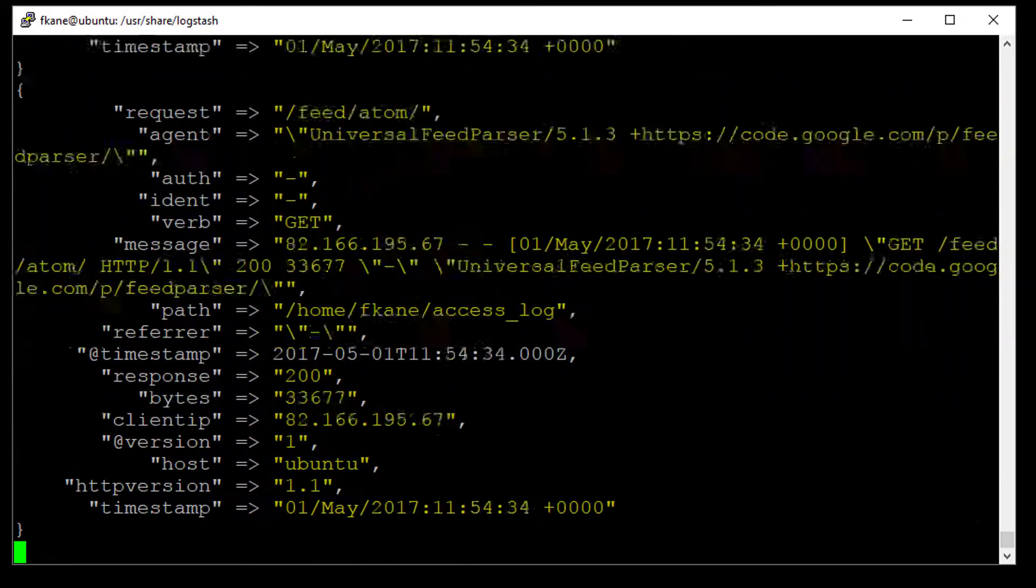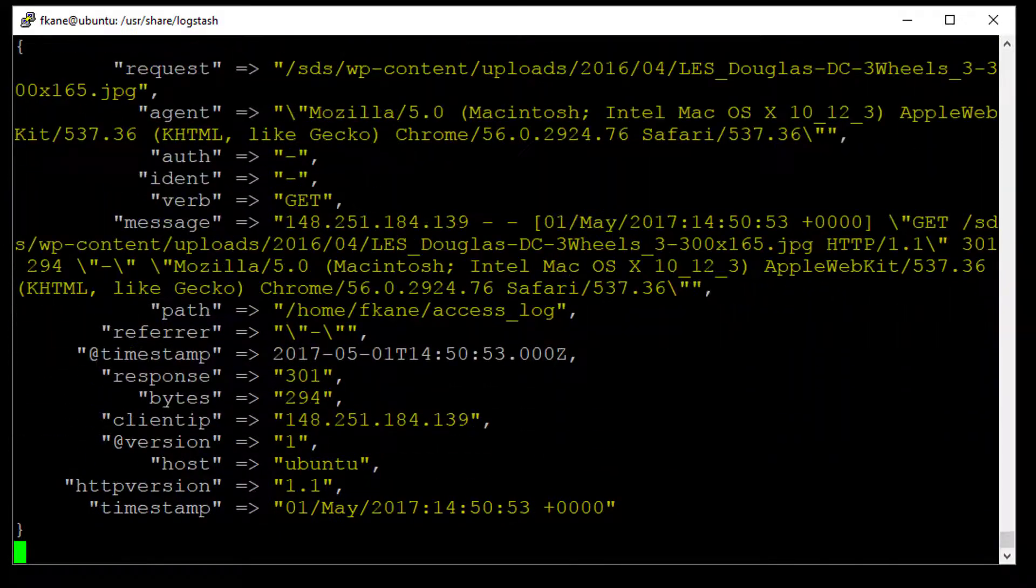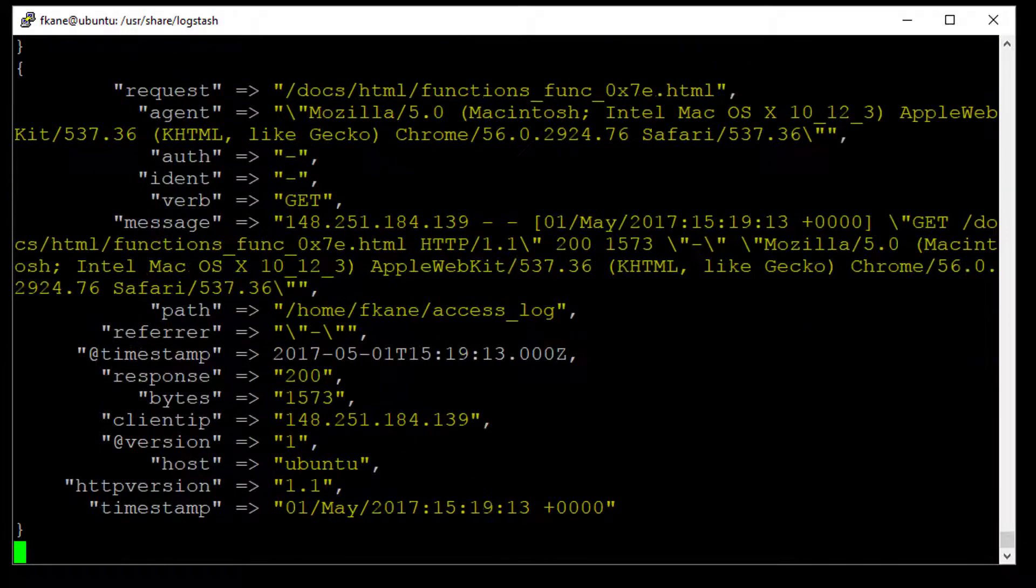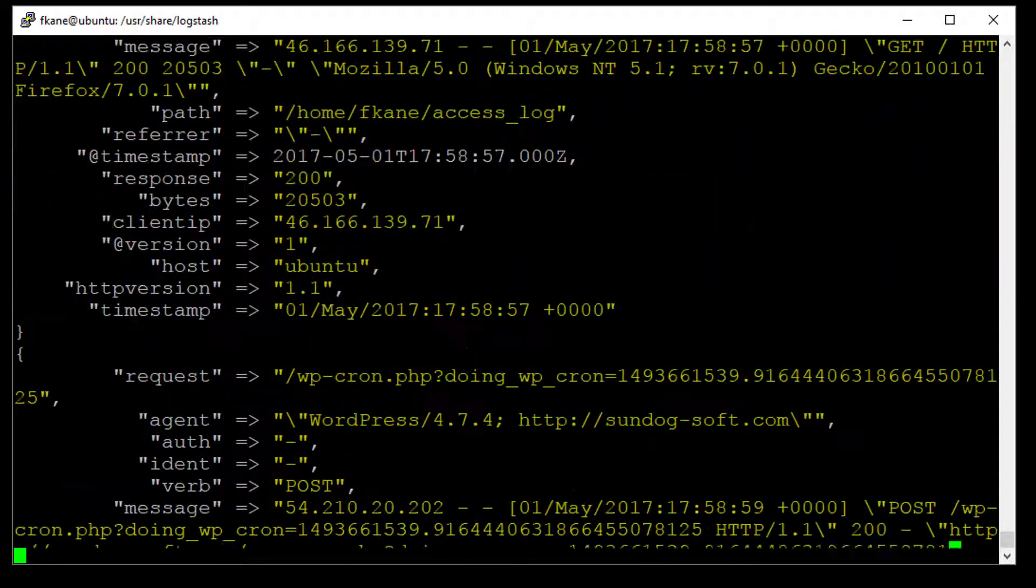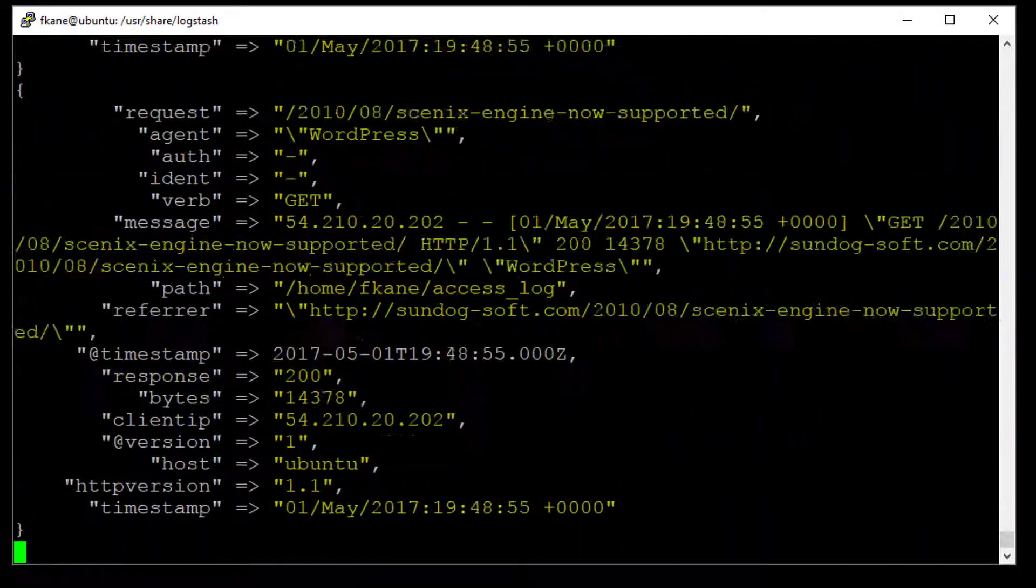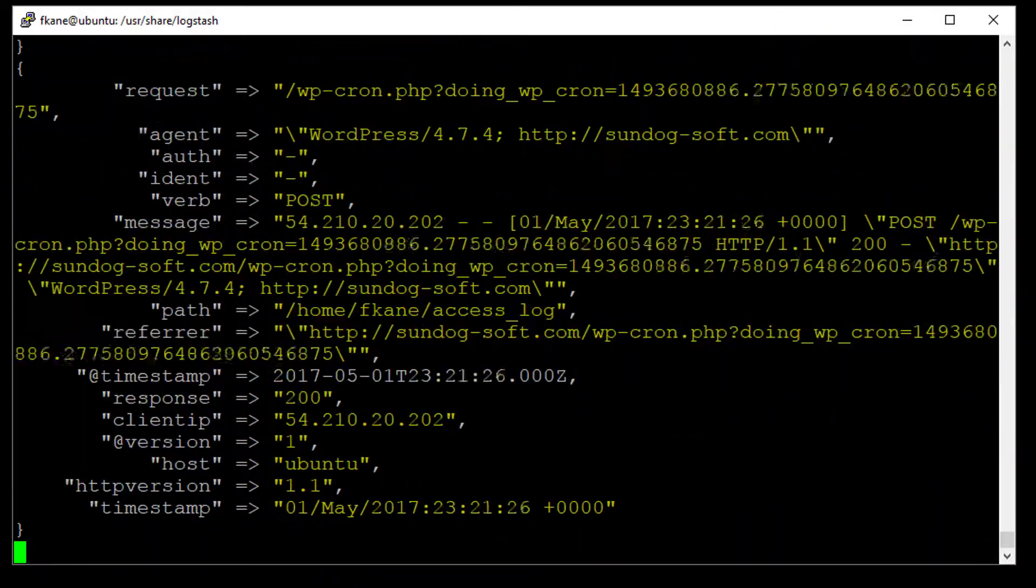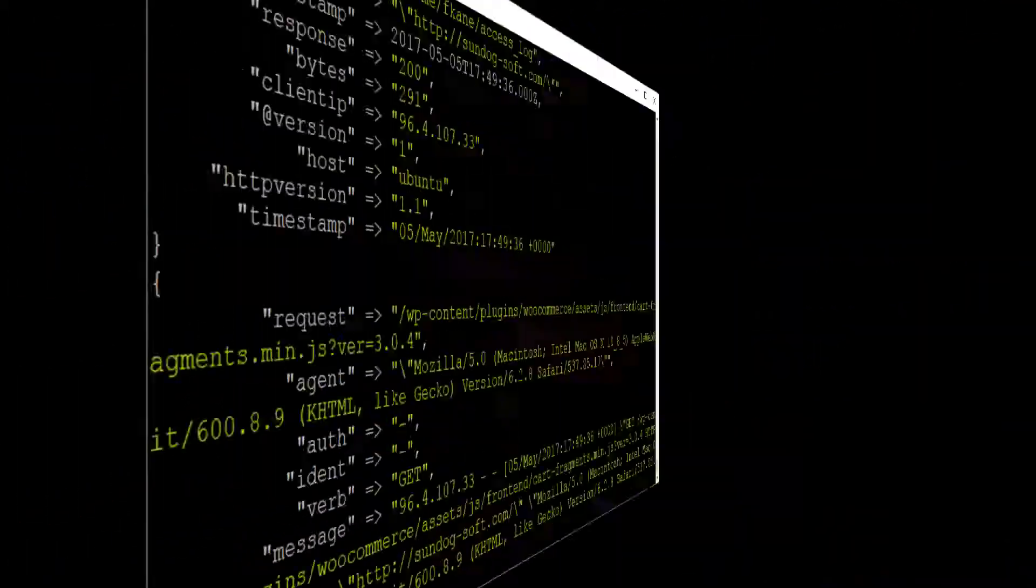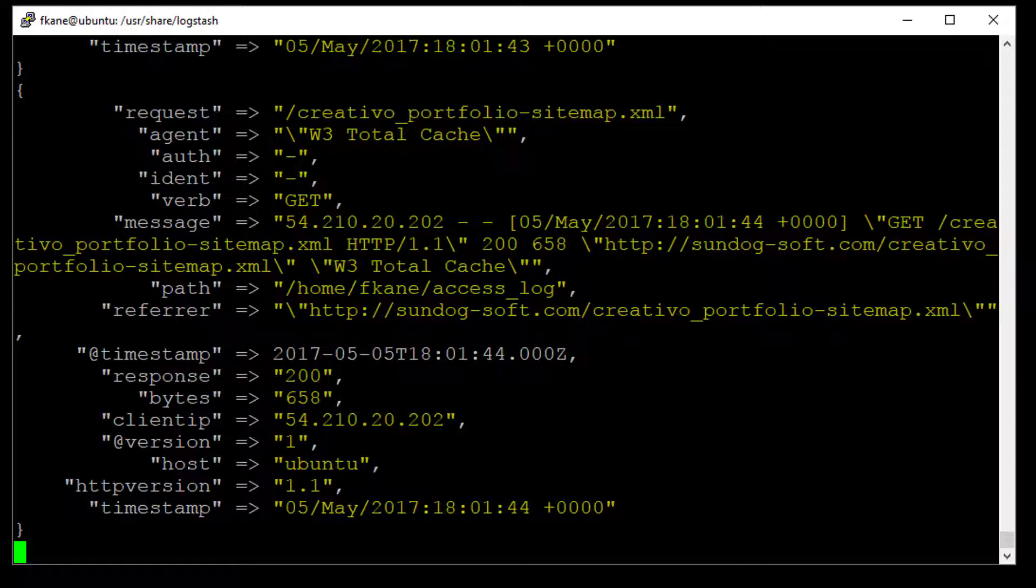And if you give this a minute or two, it should eventually get through everything in that access log and import it all into our Elasticsearch index. Okay, it's finally caught up and it's just sitting there now because it's made its way through everything in that access log. If more data were to get written into that log, it would pick it up automatically and publish that into Elasticsearch as it's written, which is kind of cool, but we're done for now.